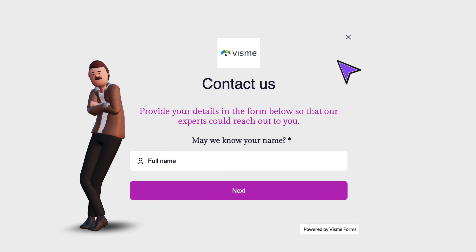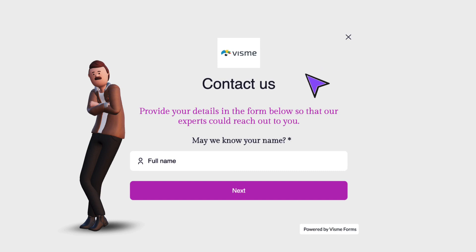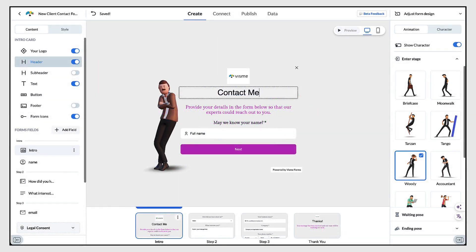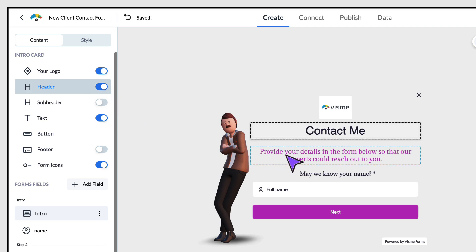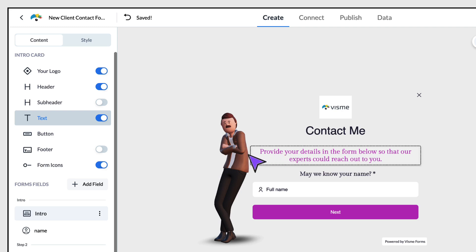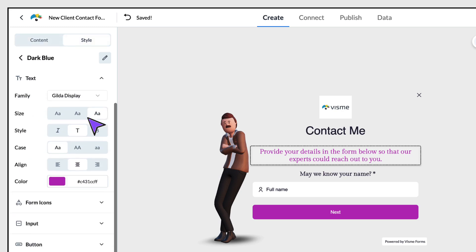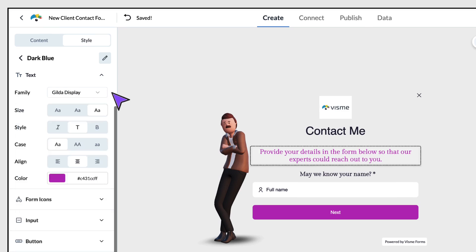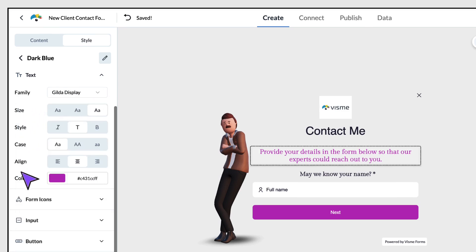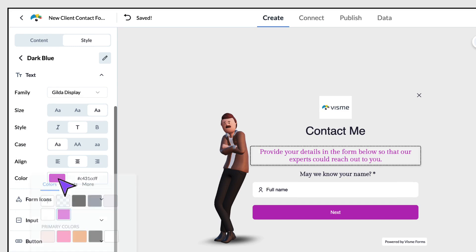Next, customise the form text. To customise any text, just click on the text box and go ahead and edit the text. If you don't want to use all of these text boxes, just toggle the corresponding button in the left hand side column to the off position. To edit the style of text, place your cursor within the text box, go across to the corresponding text button, and click the little pencil icon to bring up a full menu of editing options. You can edit the font family, font size, style, case, alignment and colour.